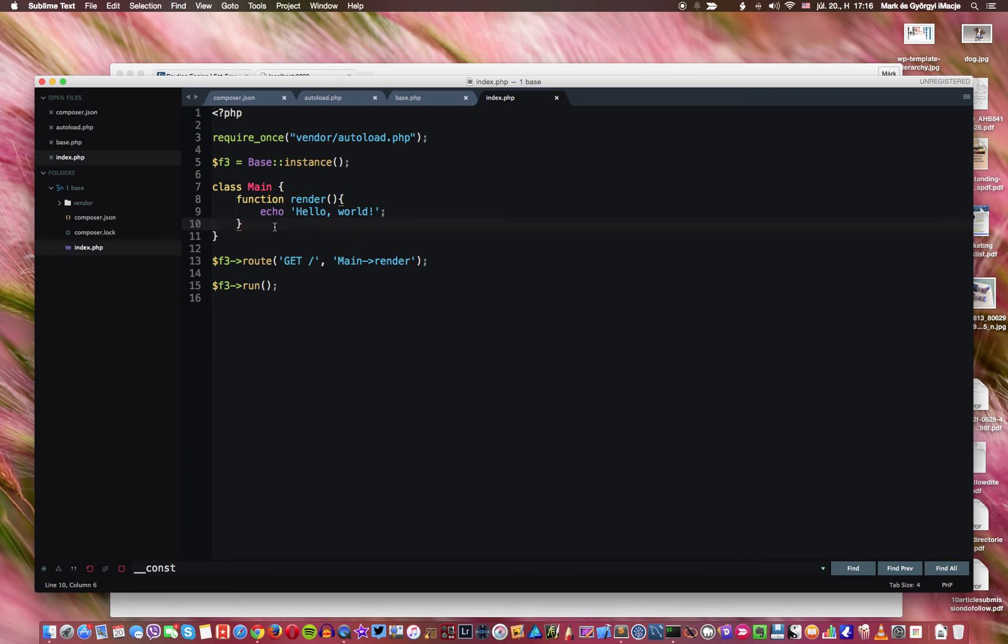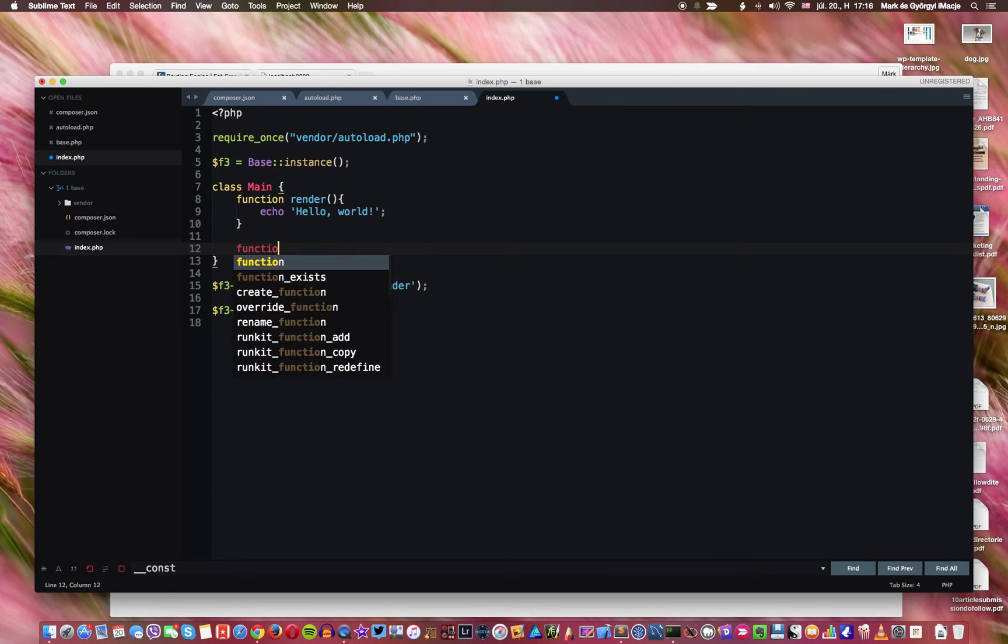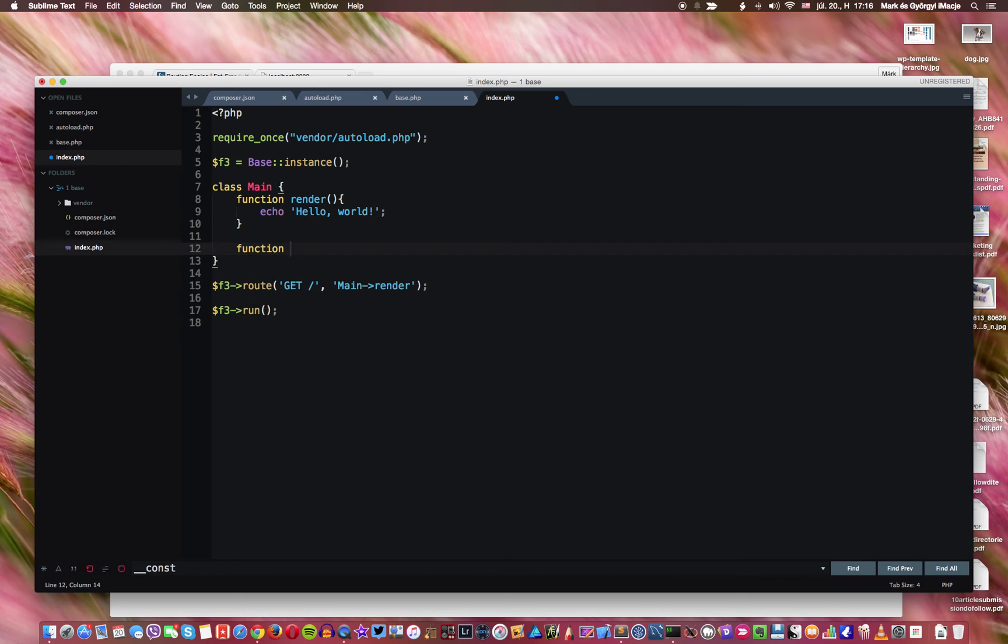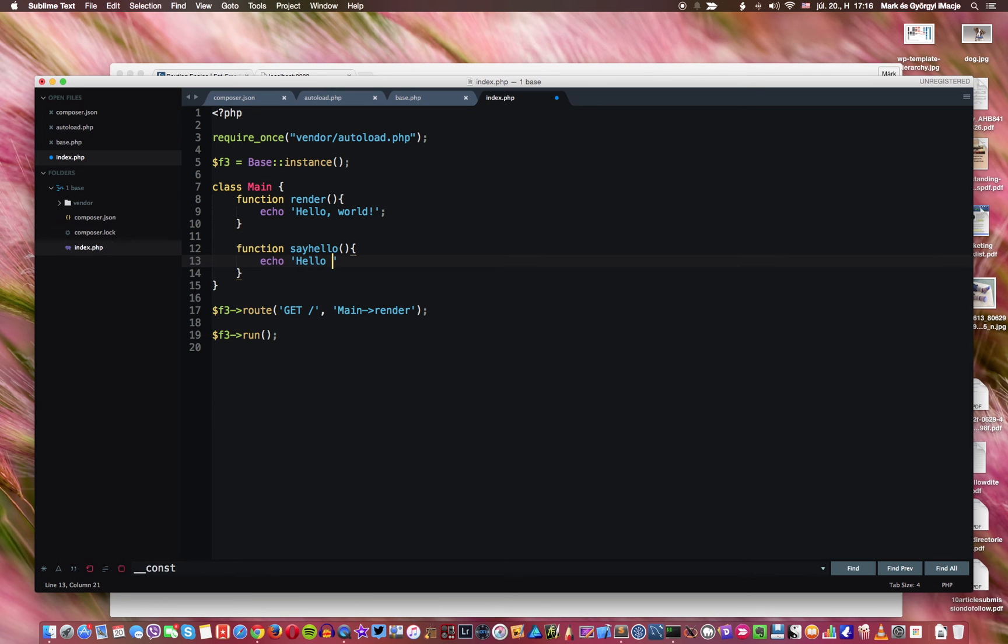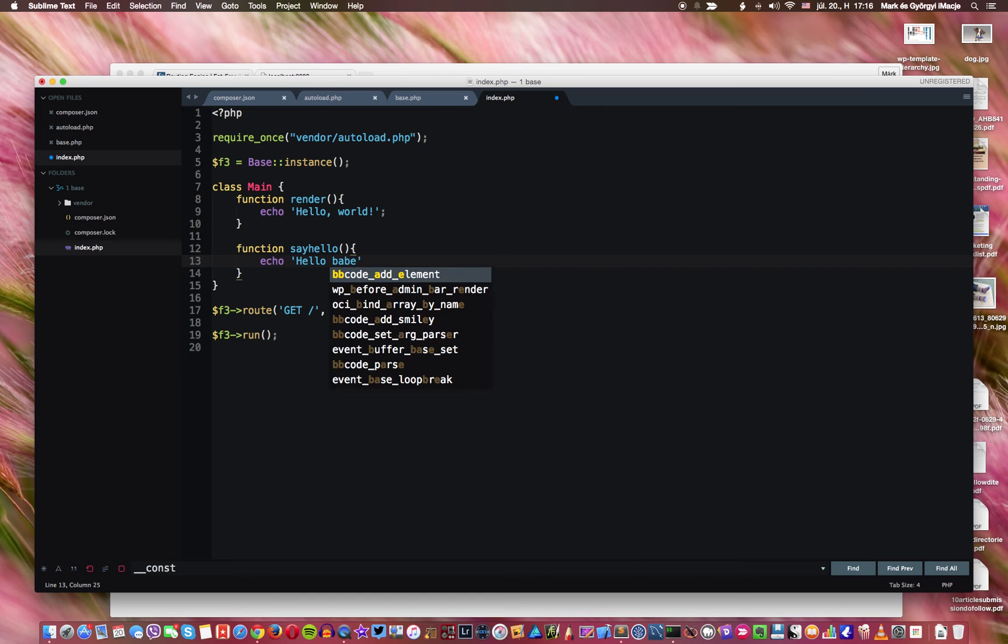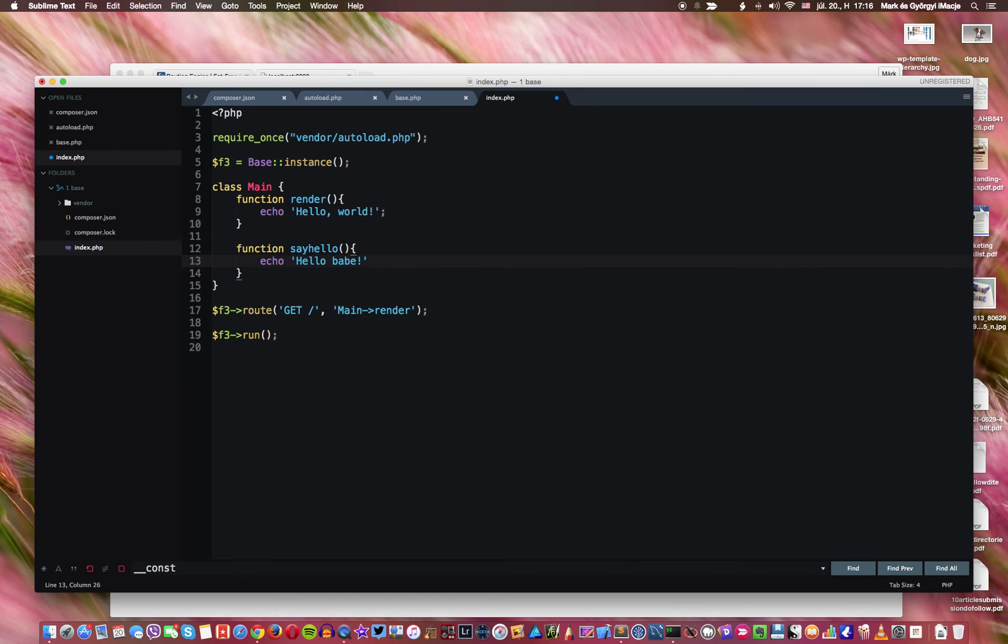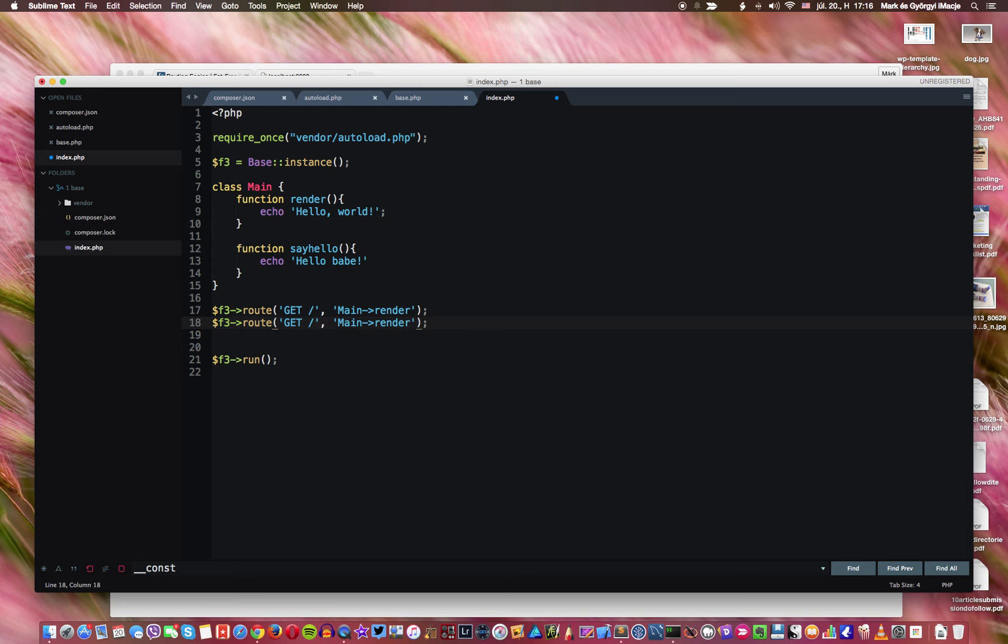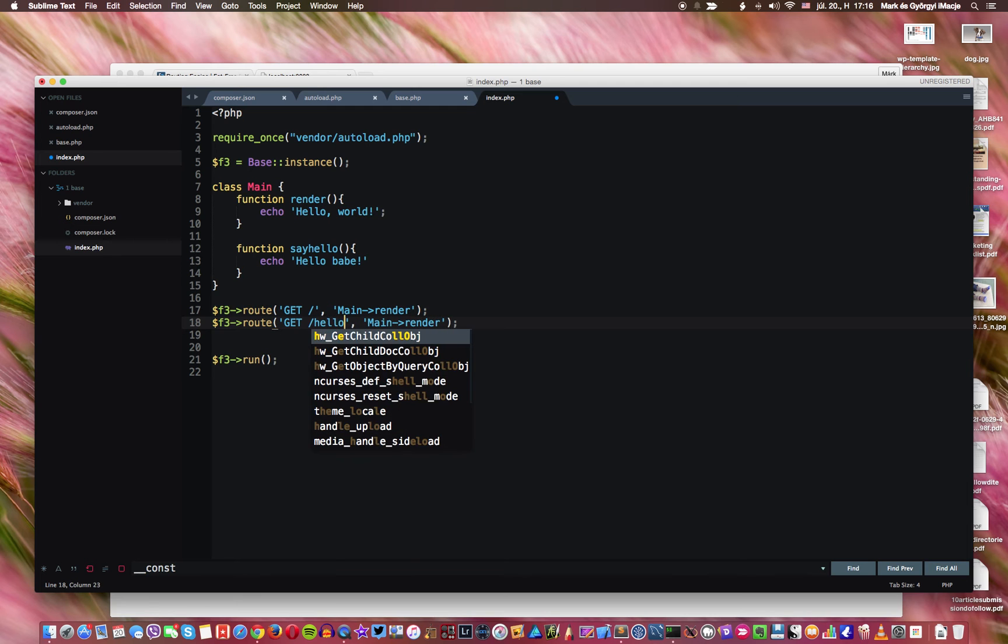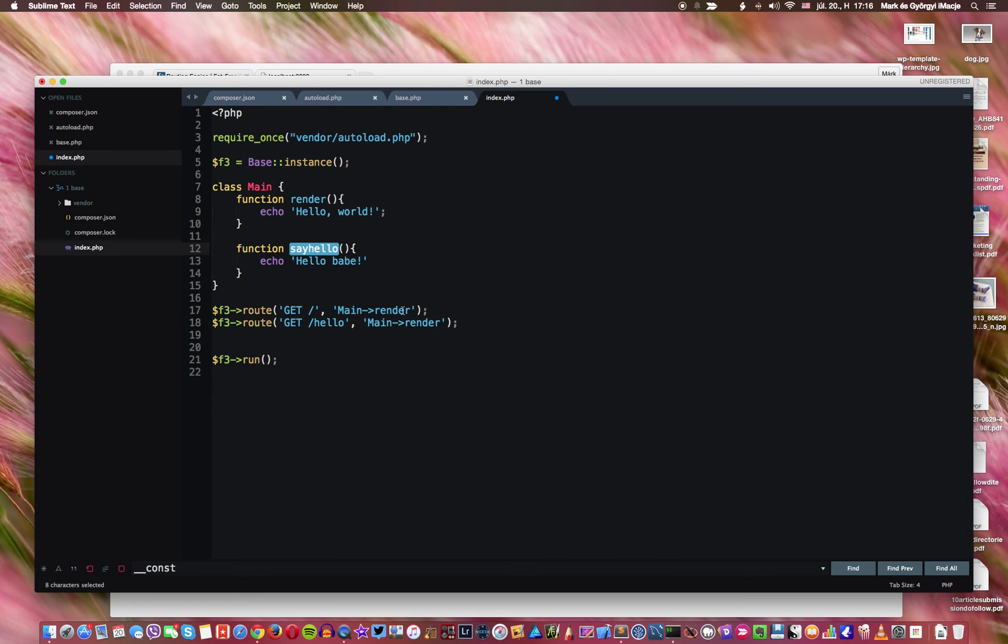So then you know I can do another function here for example and let's call this say hello and let's have another message. Hello babe for example. All right then let's go for another route here. So I put hello and let's direct that to the other function.